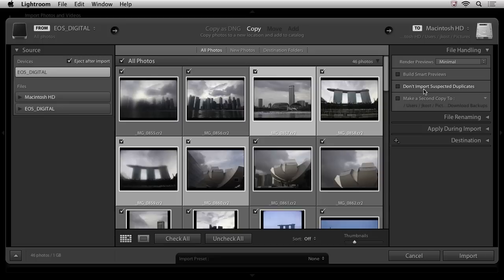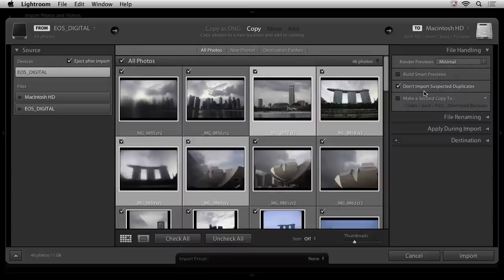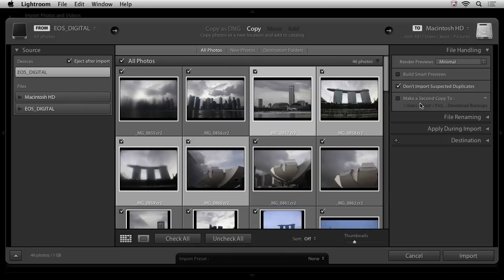I don't want Lightroom to import duplicates, so I'll go ahead and turn that on. This can be really handy, let's say, if you have photographed just maybe half a card and downloaded those images, and then continued photographing on that same card without reformatting. You don't want to bring in those files twice, so I'll just make sure I check that on. And if I wanted to, I could take the time to make a secondary copy so that the images are not only to my primary location where I'm copying them, but also to a secondary location for a backup.